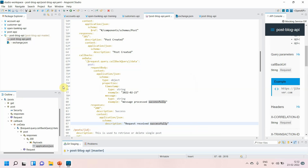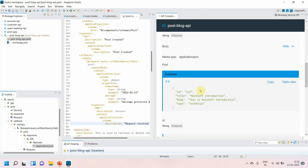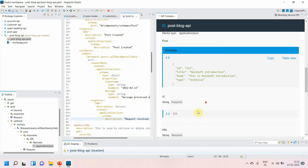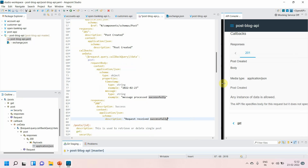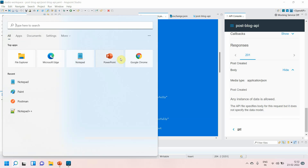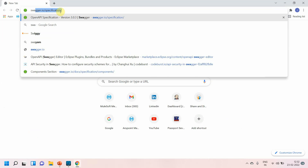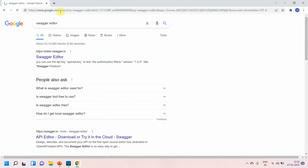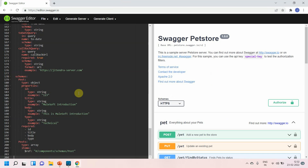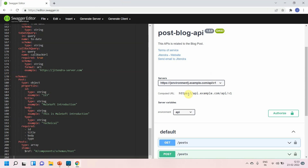That is how you define the callback, and whatever you define in the callback will be reflected in the documentation — callback URL, parameters, security, everything. If you want to see it in a better way, you can copy the spec and go to the Swagger editor. Let me open the Swagger editor and paste it there.